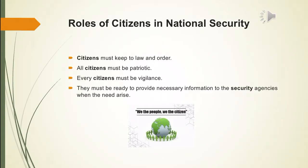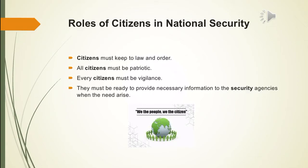As citizens of the country, there are steps you can take to maintain peace, which will contribute towards national security. If there is peace, law and order, then security issues will be in control. As a citizen, you must always follow the law and order, be patriotic, be vigilant, and if the need arises, be ready to provide any information to the security agencies.